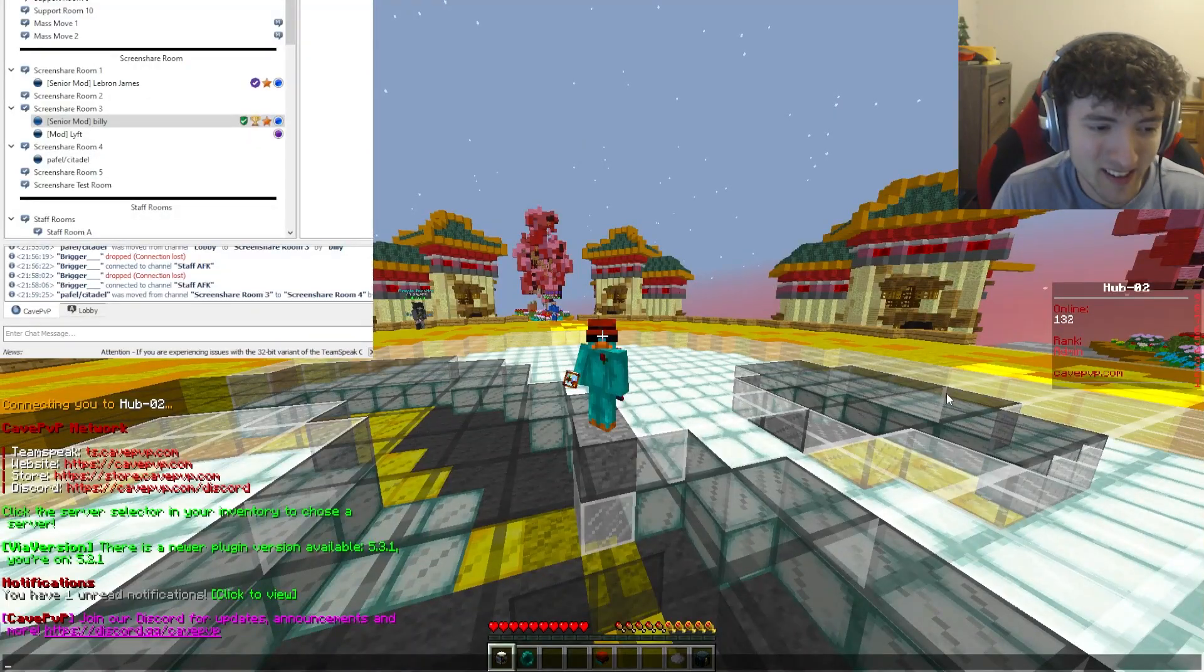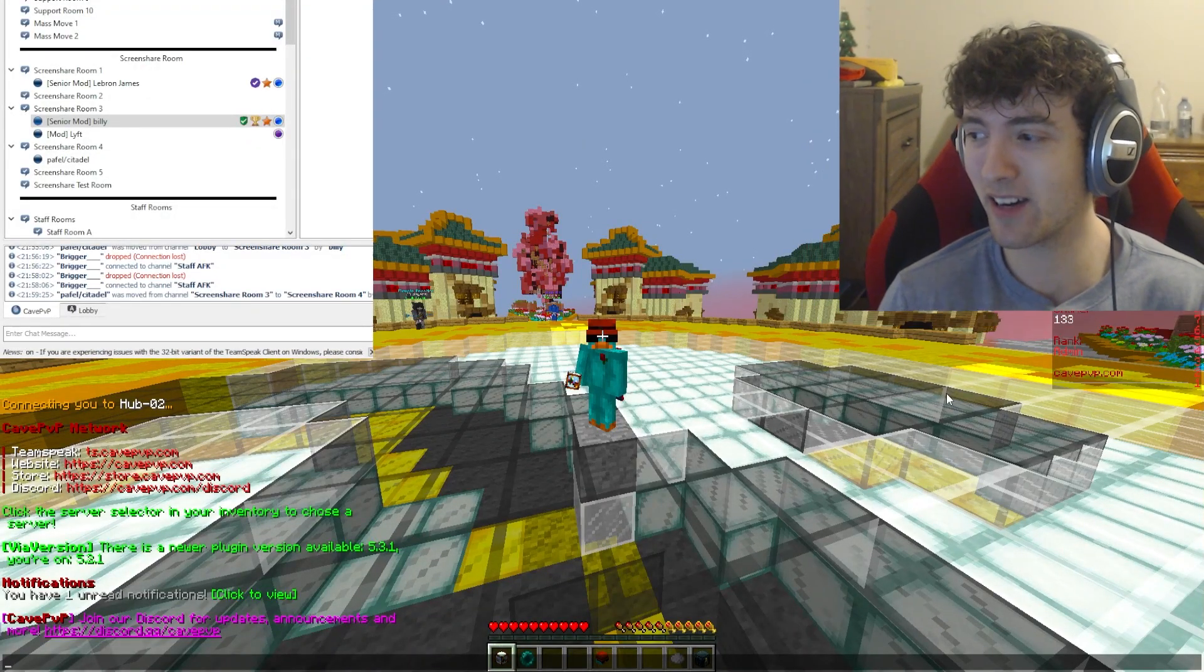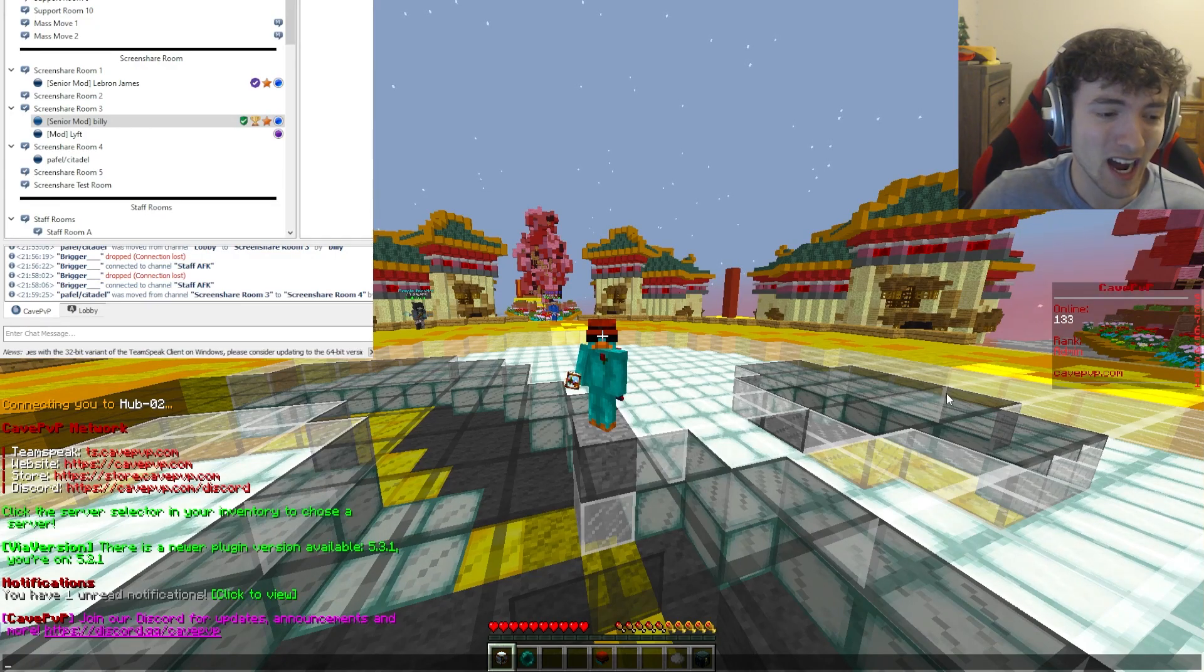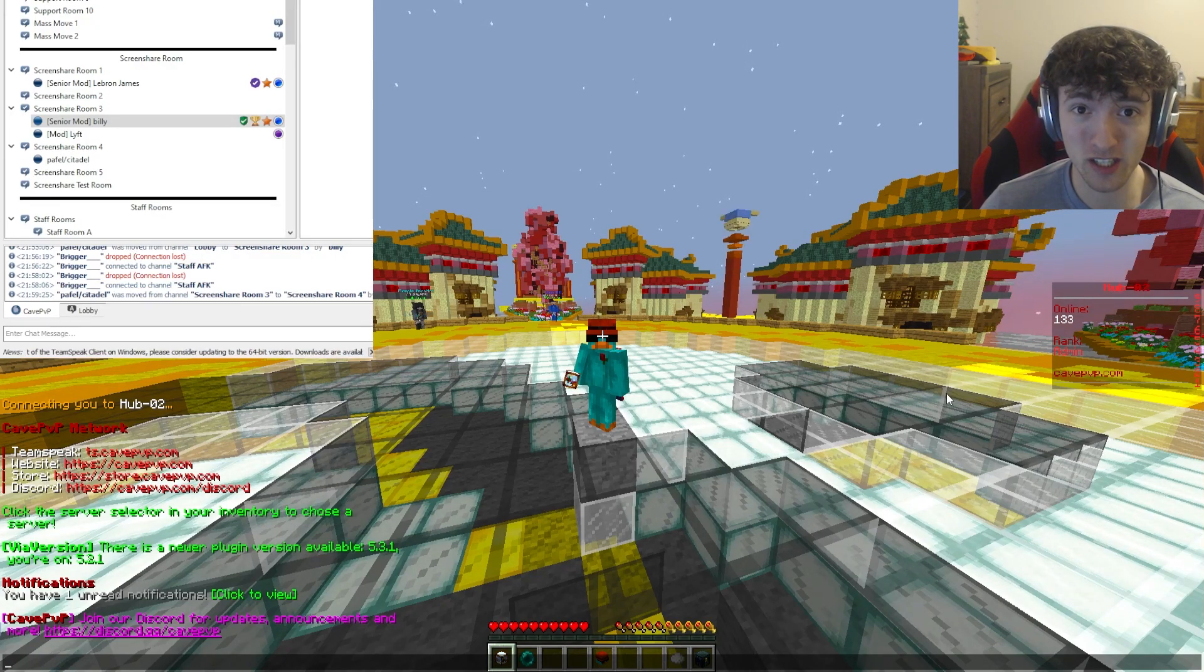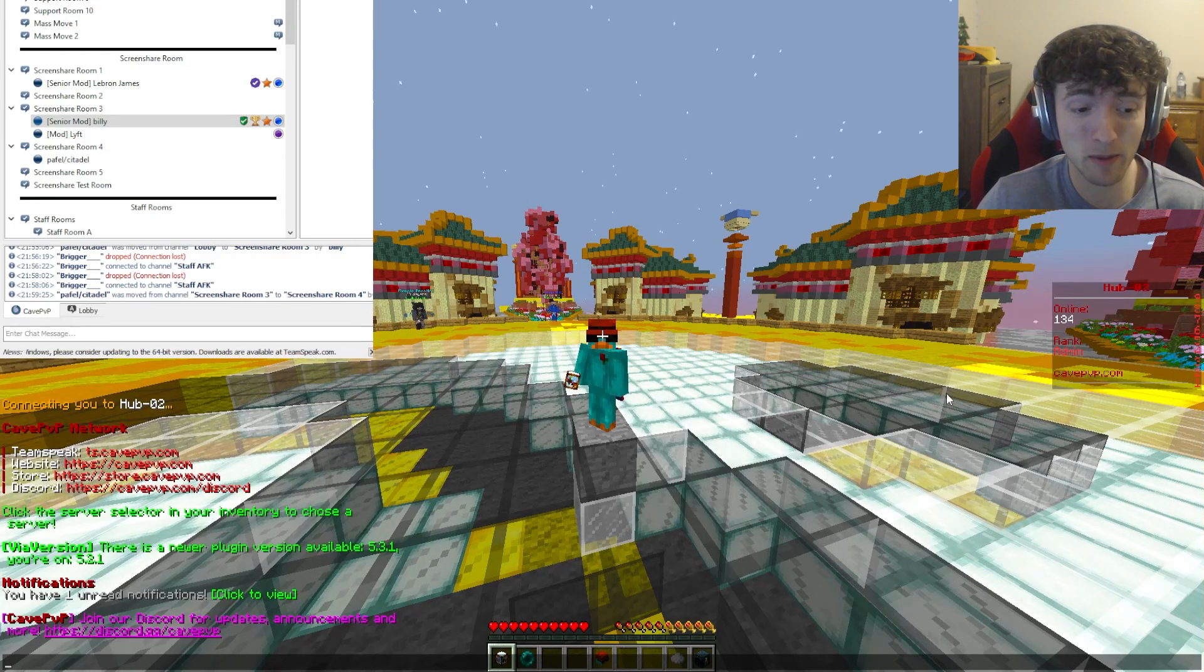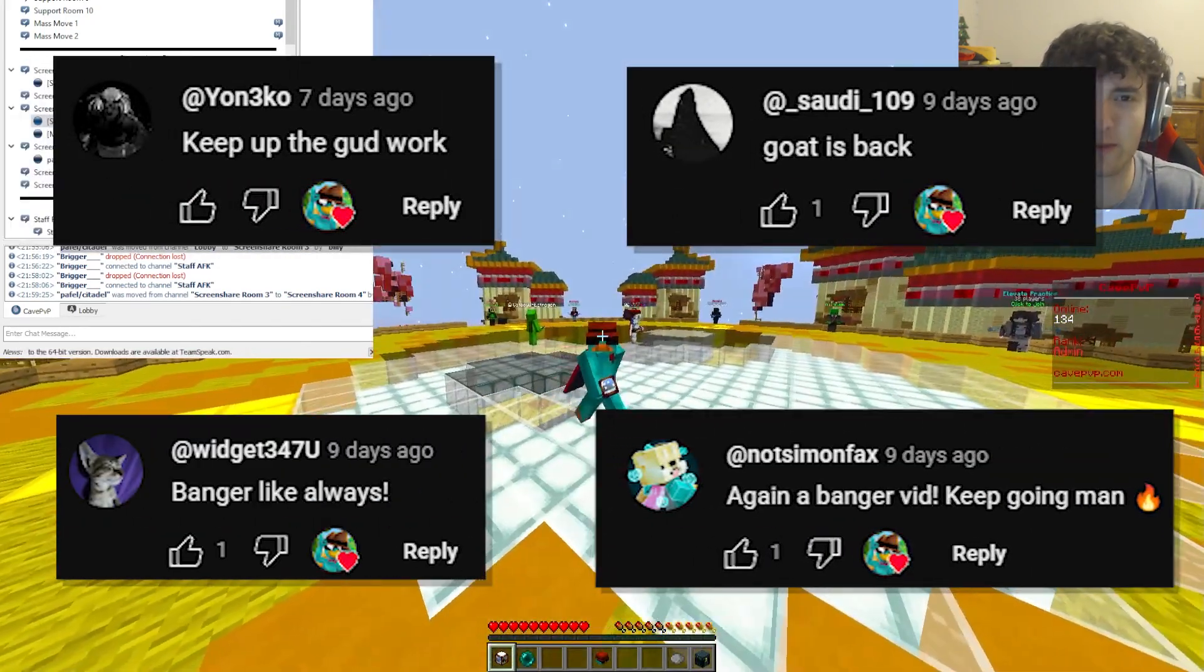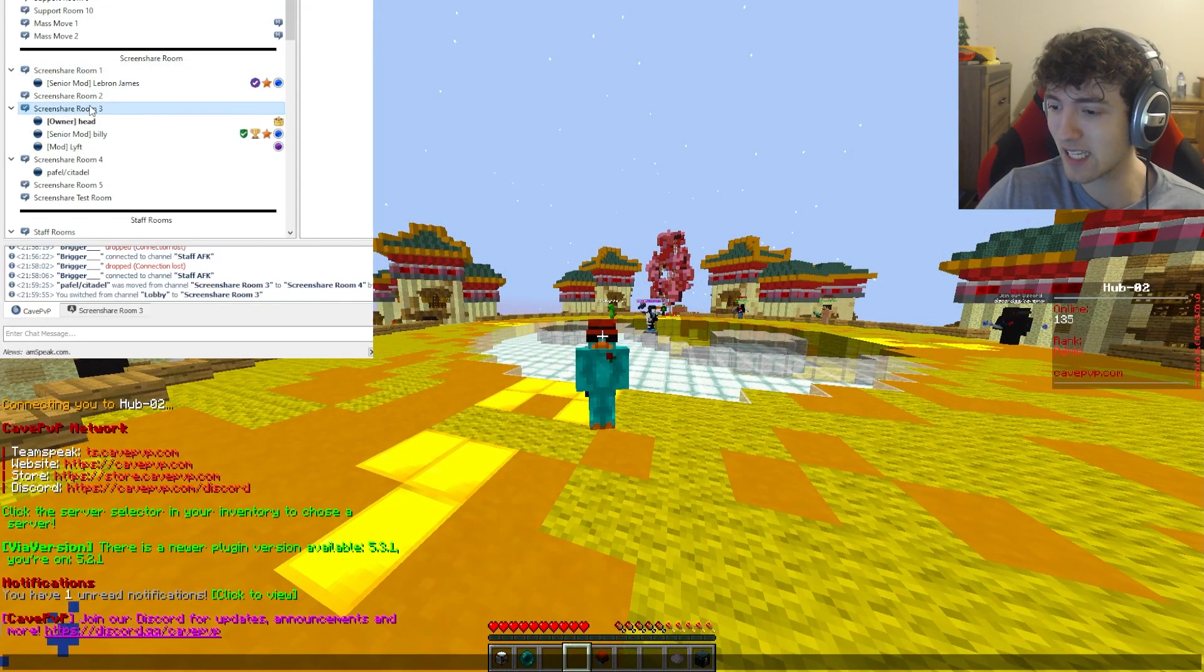We are back on Cave doing some screenshares today guys. Speaking of which, we have one in the TeamSpeak channel. I know I'm not that good at finding cheaters, I'm good at screen sharing, that's all I know for a fact. We're just getting better by the day guys. Thanks so much for the positive comments from the last video. Let's just join this channel and see what's up.